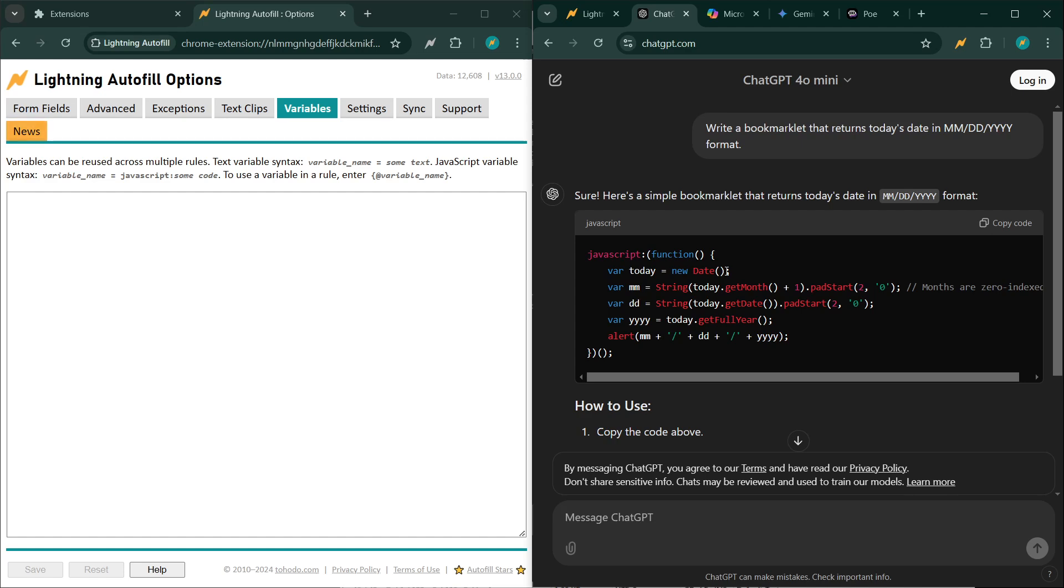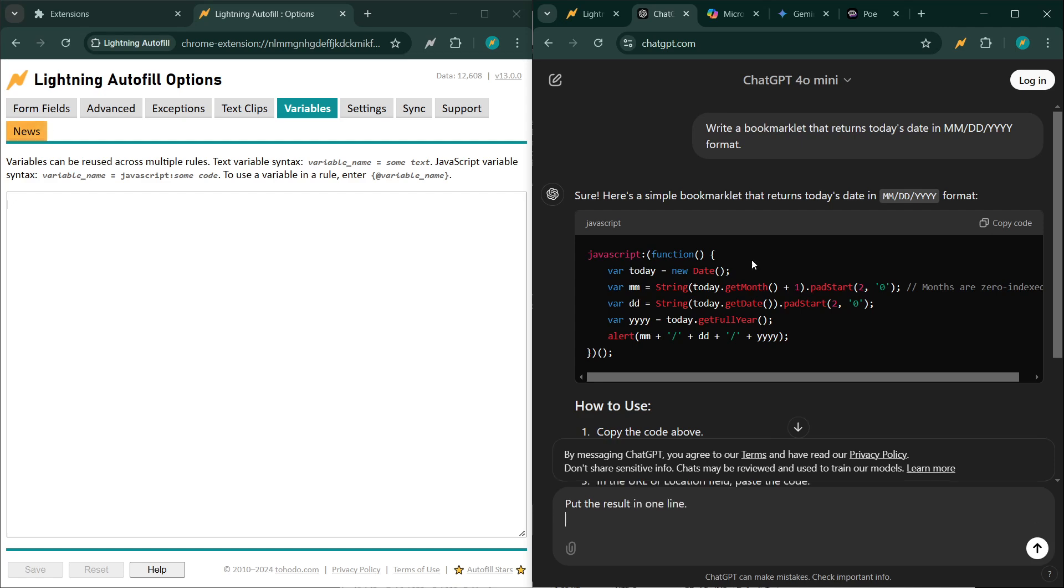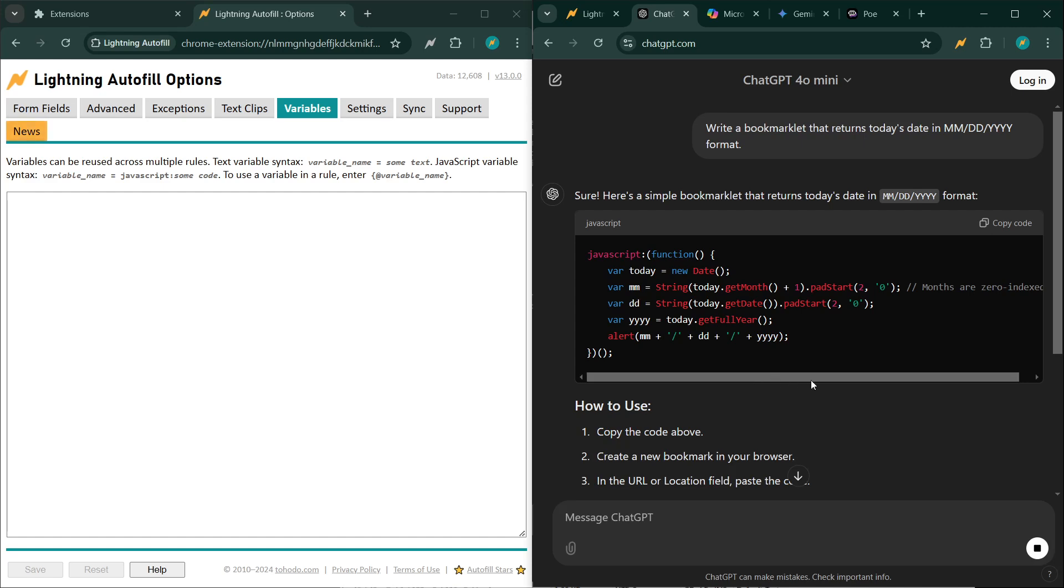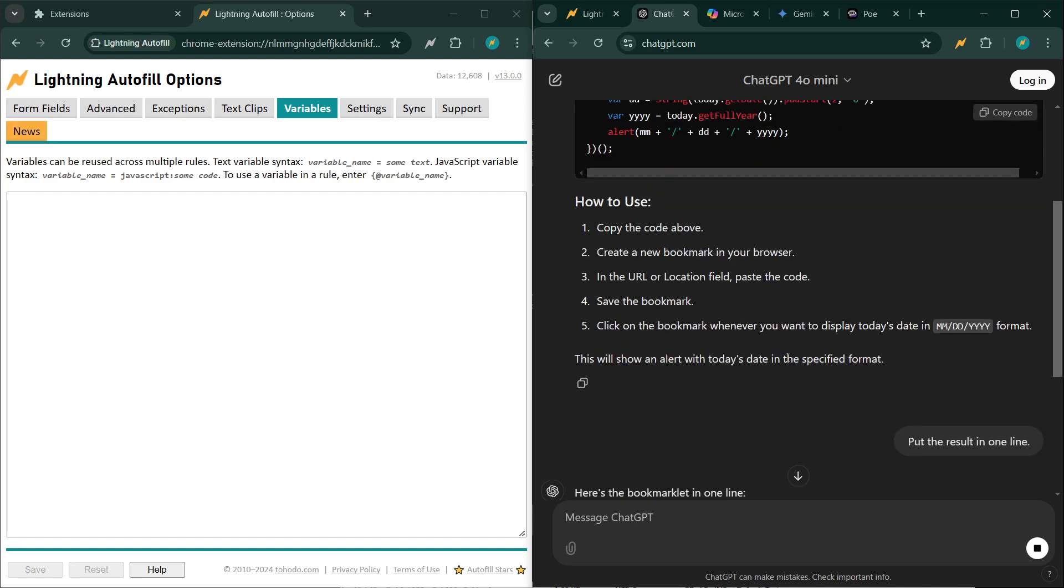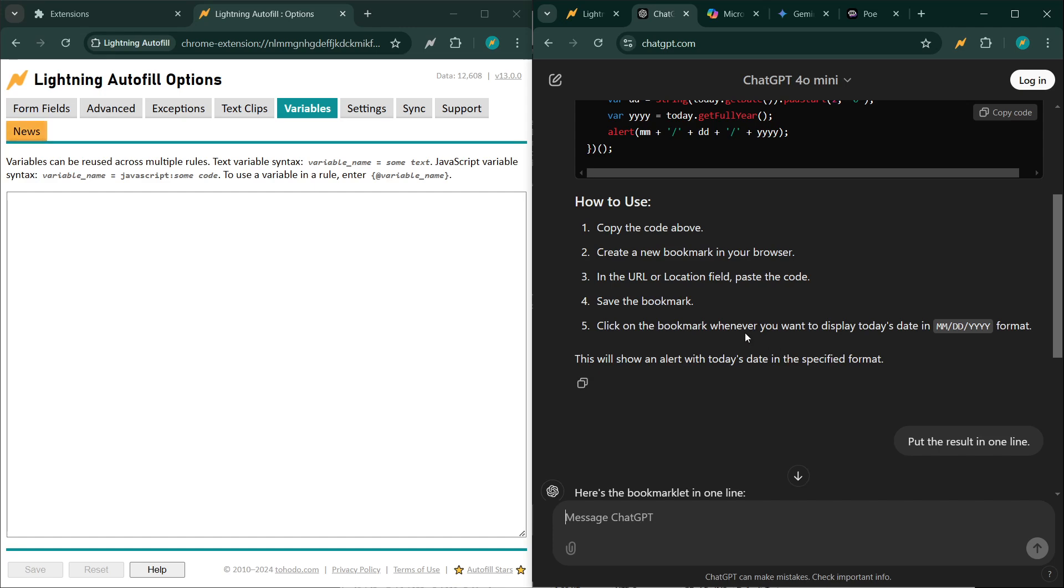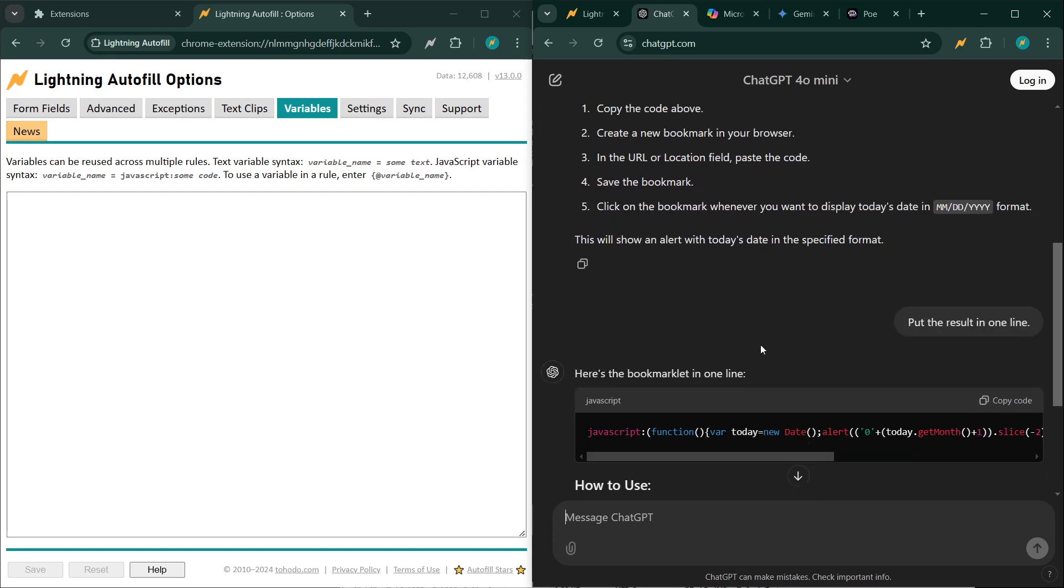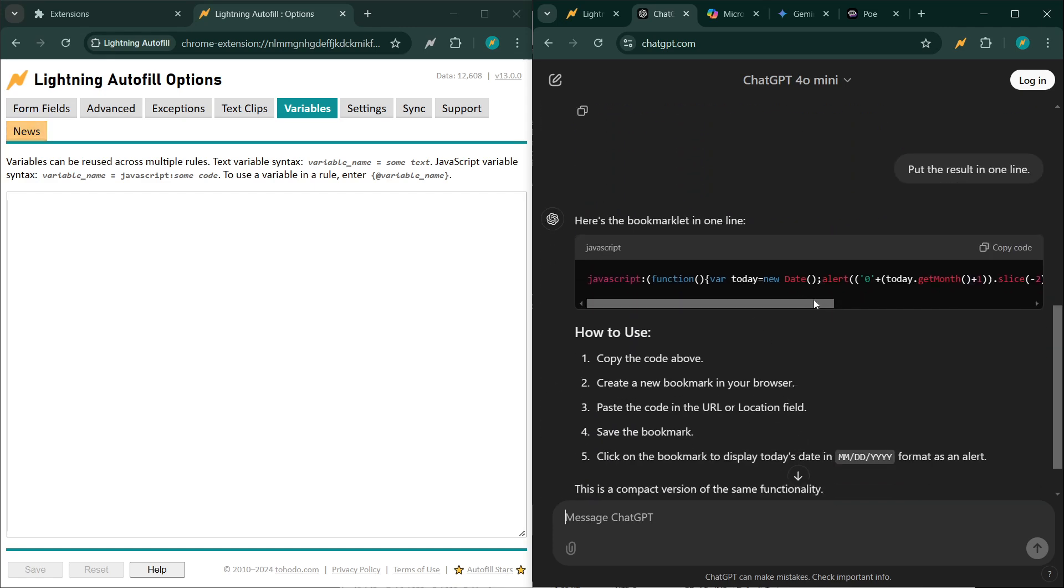So if you see the output as multiple lines, you can modify the output with further prompt something like this. There you go, that's more like it. So once you get it in one line, make sure it starts with JavaScript colon. That's what marks it as a JavaScript variable.